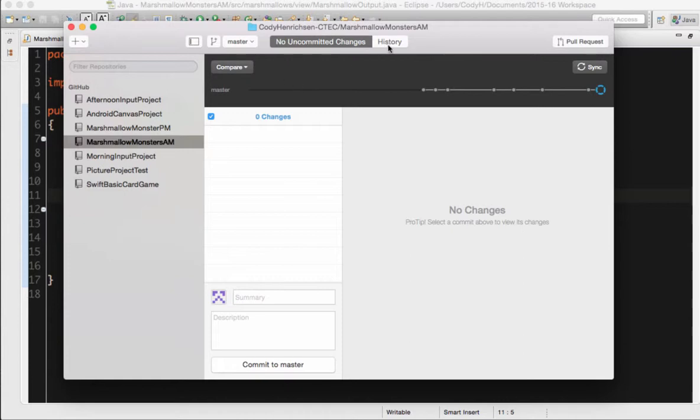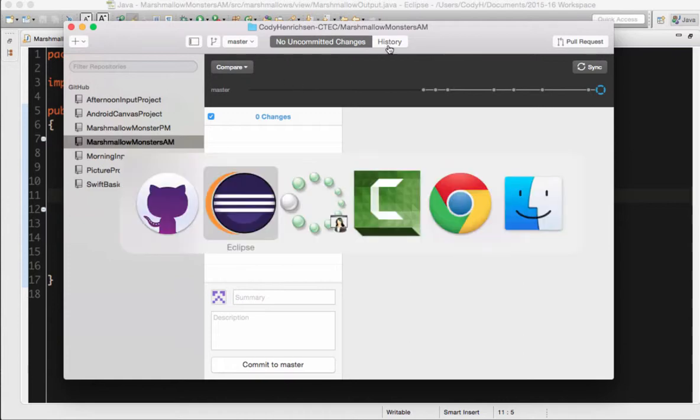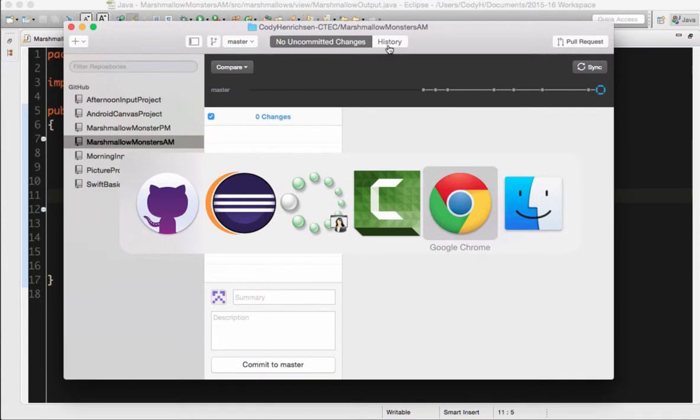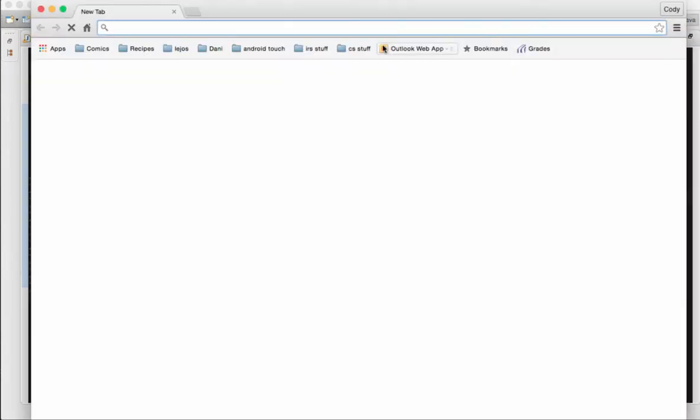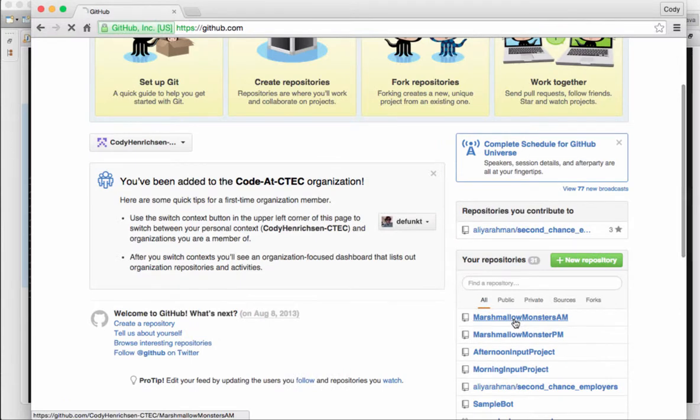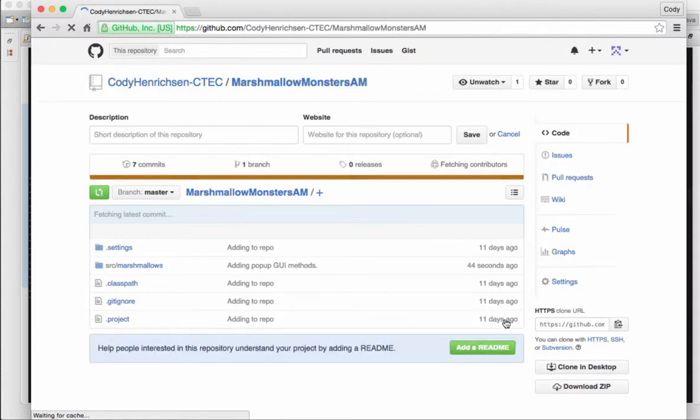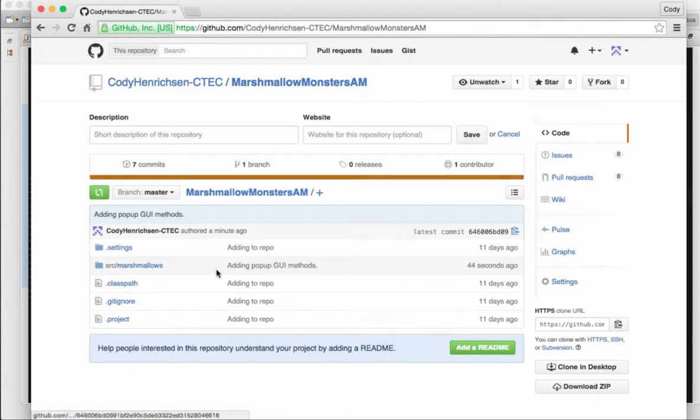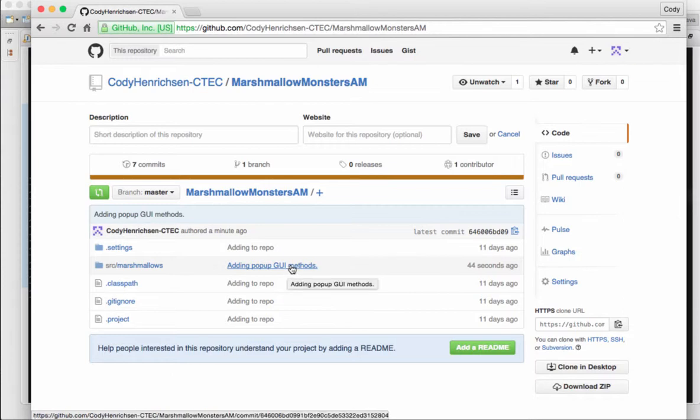So let's verify that really fast. So I'll go over here to Chrome, make a new window, and we'll go to GitHub.com. And I have Marshmallow Monsters AM. And that one where I just made a commit 44 seconds ago, we can see that my commit was made. So my commit is live right now on the internet.